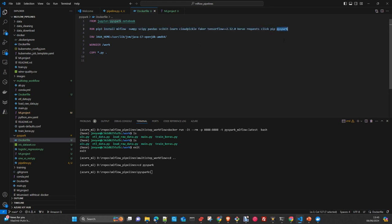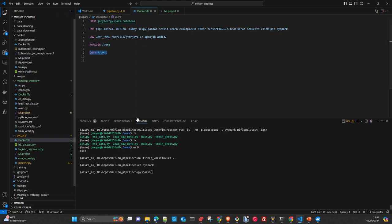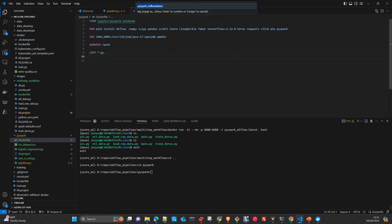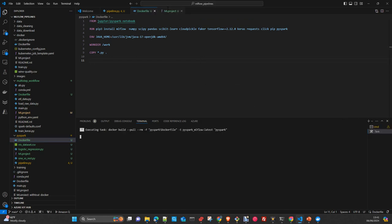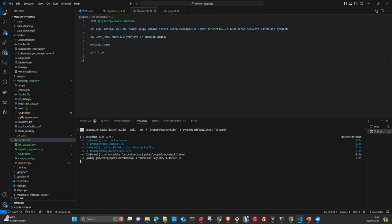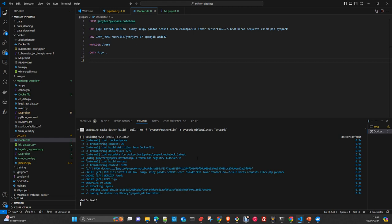I upgraded the PySpark version and set up the Java home environment variable to the right path where Java is in this image. I set up a working directory and copy all the Python files inside. That's the Dockerfile. So we just build the image. If you have the Docker plugin here on the left side, you can do it directly — just right-click, build image, give it a name and tag. This is going to create the image. It will be very fast because I already have it from my previous video.